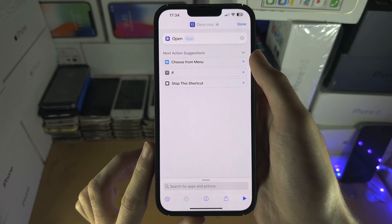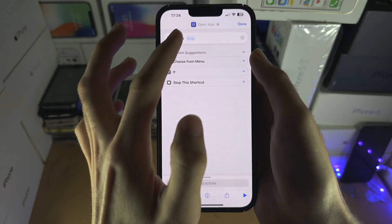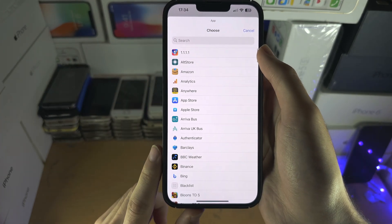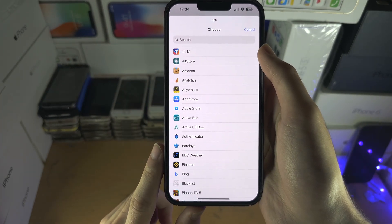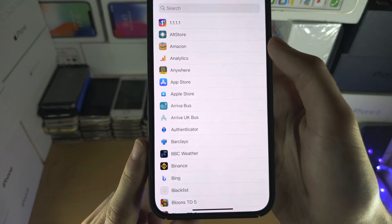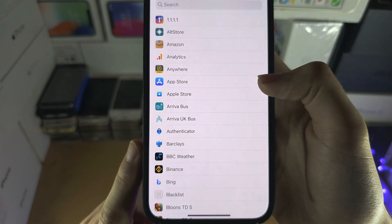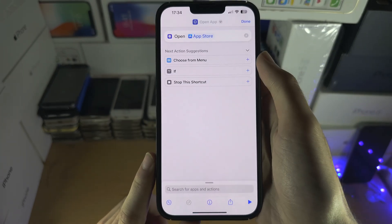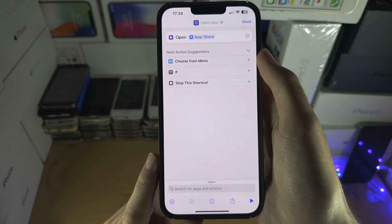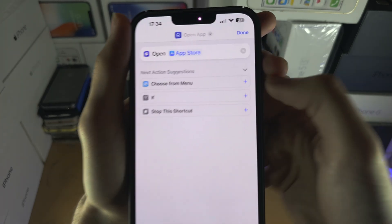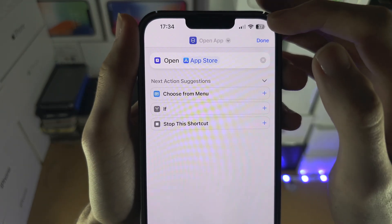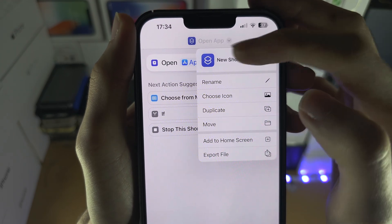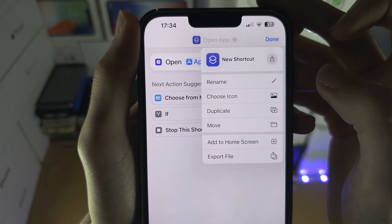We are then going to select the app which we want the custom icon for. In my case, I'm going to use the App Store.